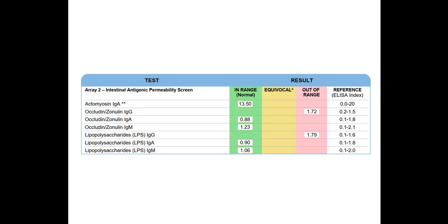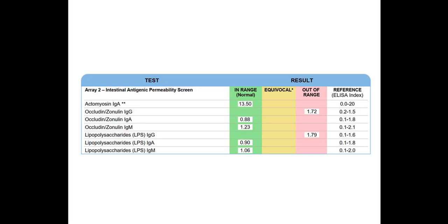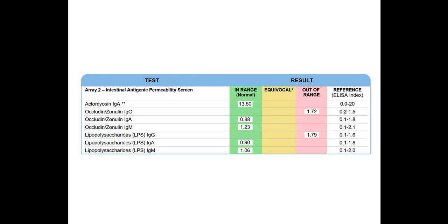And another thing to mention is even though actomyosin is within range here, in the past when I used to do this test more frequently, I used to get on the phone with Cyrex Labs and talk about this test, especially when I first started doing this test because I wasn't familiar with this test.